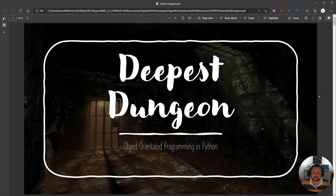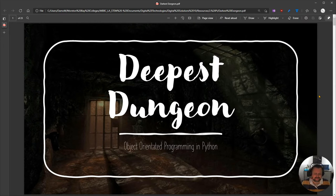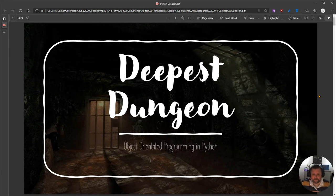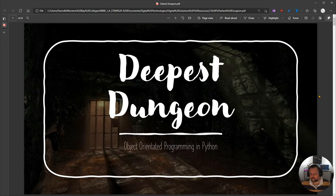In this video series, we're going to learn how to create object-oriented programming in Python by making a text-based adventure game called Deepest Dungeon. Prior to going into these tutorials, we would have had a discussion about the idea of object-oriented programming, the idea of objects, the idea of classes, and the idea of attributes and methods.